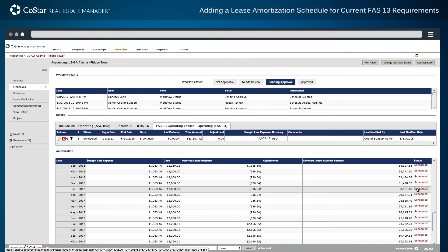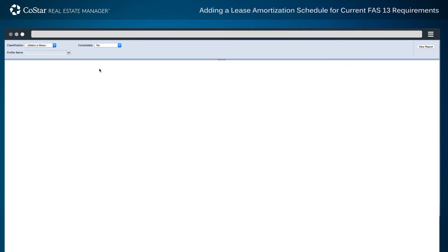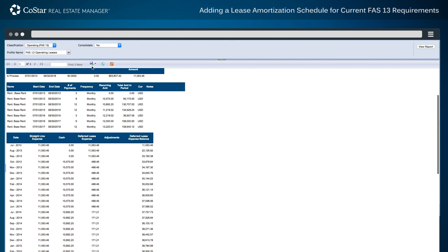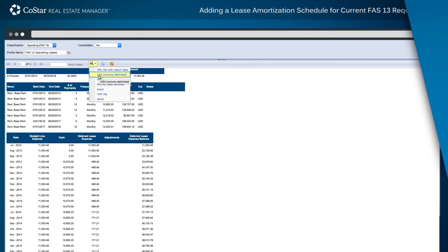For further analysis, select the Run Report button at the top of the page, choose the appropriate classification, and click the View Report button in the top right-hand corner of the screen. The Amortization Schedule Report may also be saved and exported to a variety of file formats.